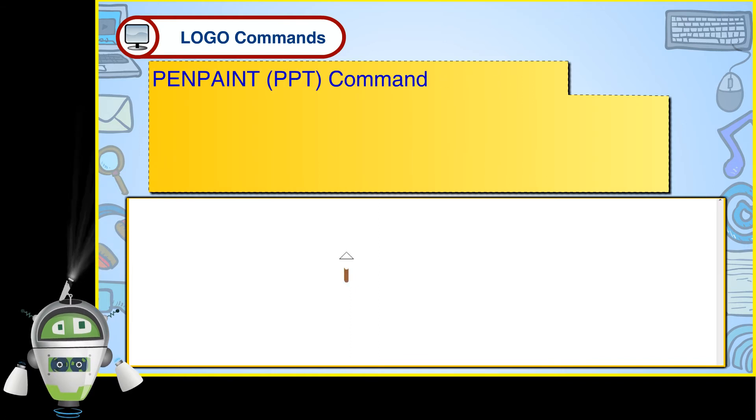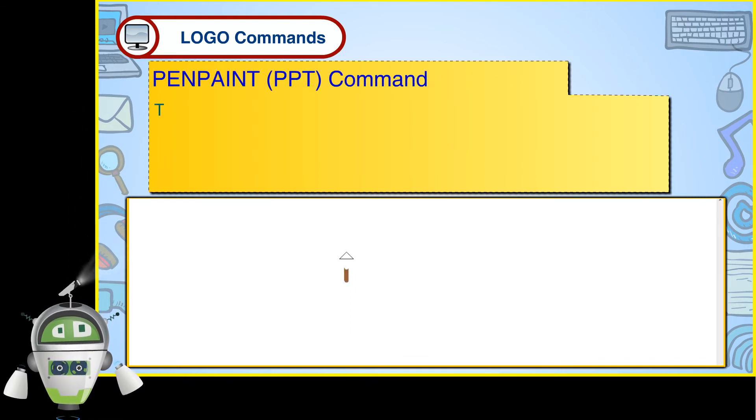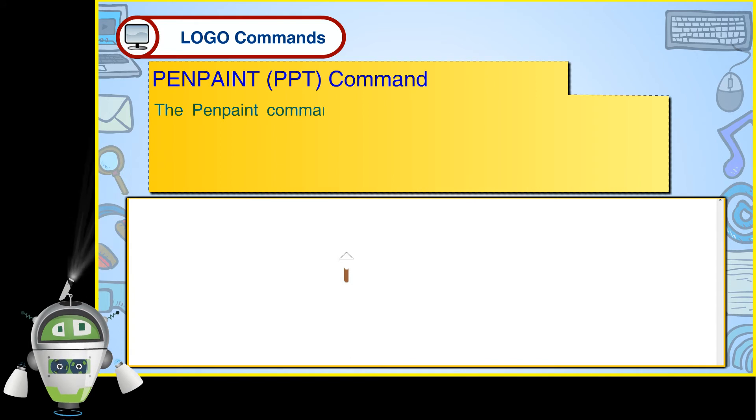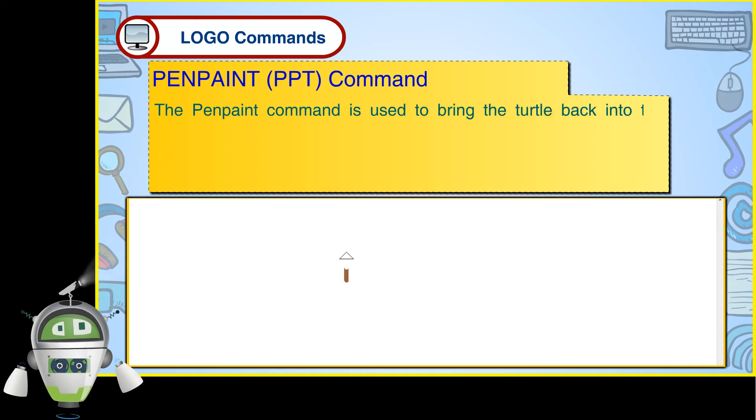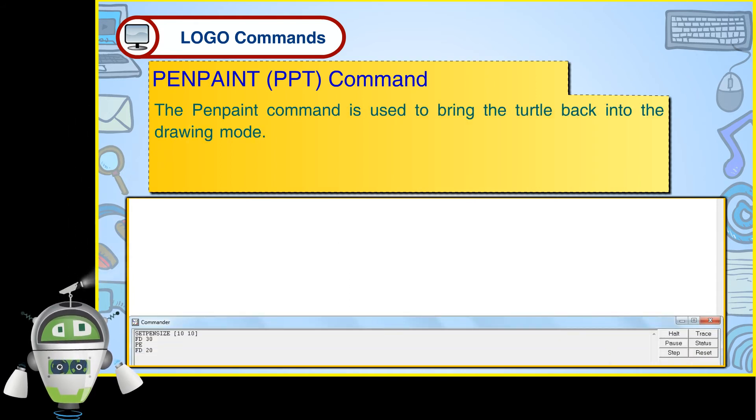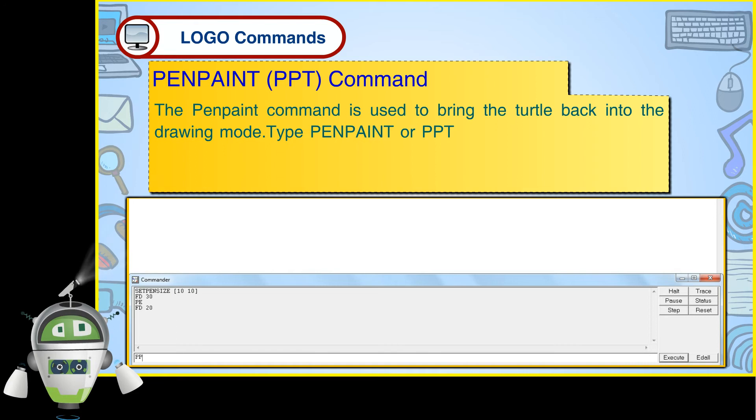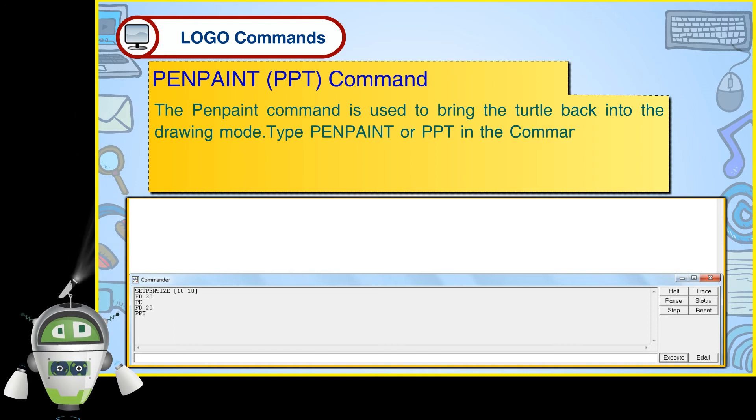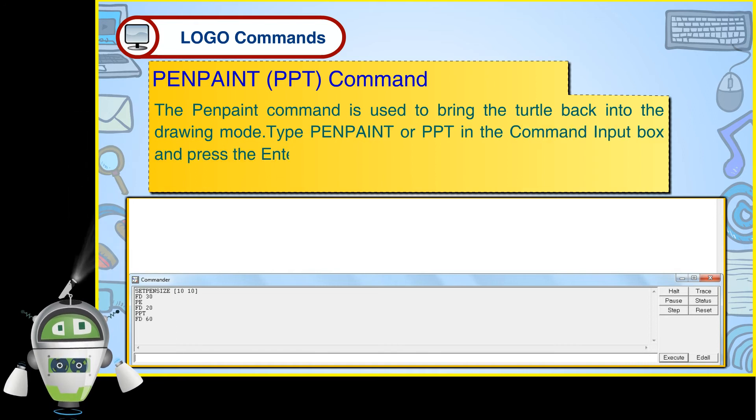Pen Paint PPT Command. The Pen Paint command is used to bring the turtle back into the drawing mode. Type Pen Paint or PPT in the command input box and press the Enter key.